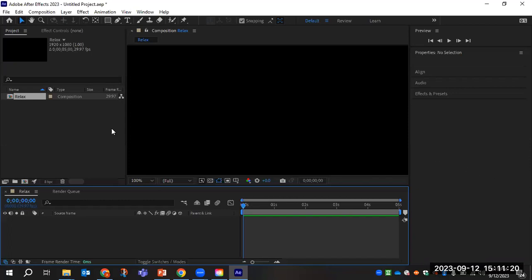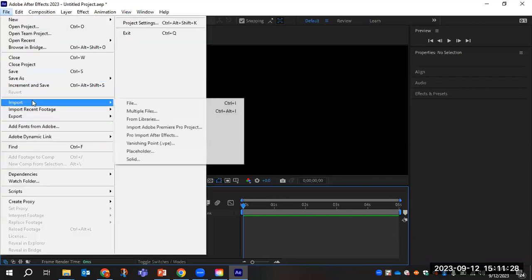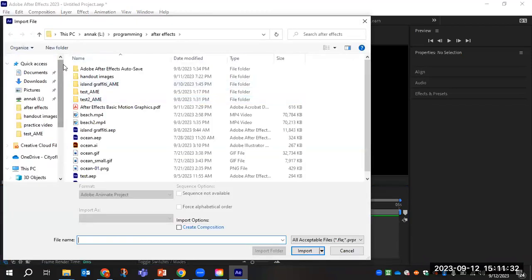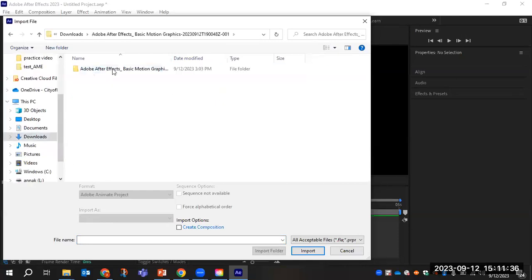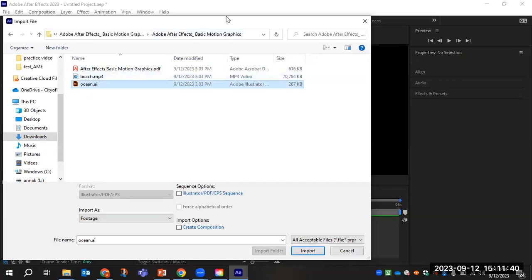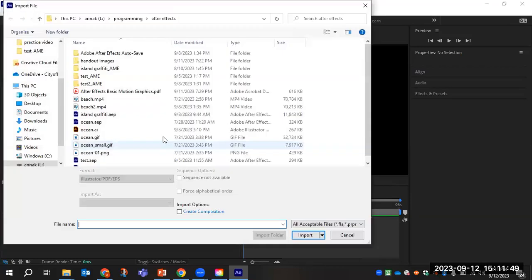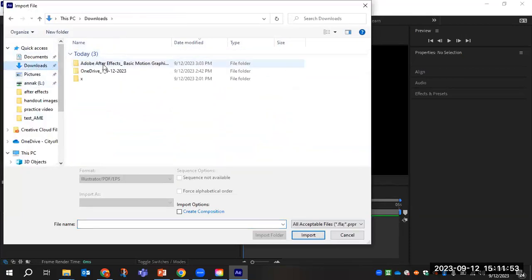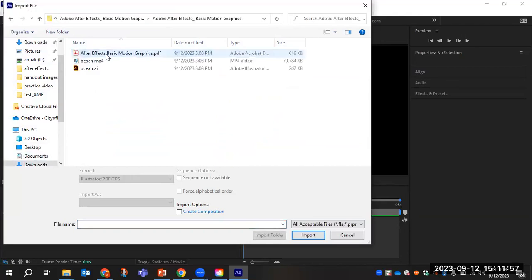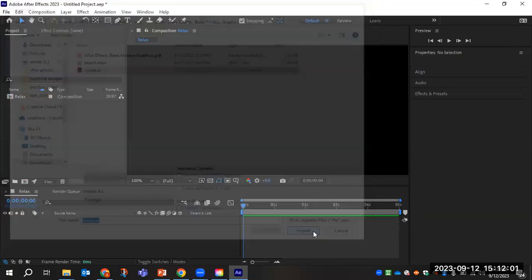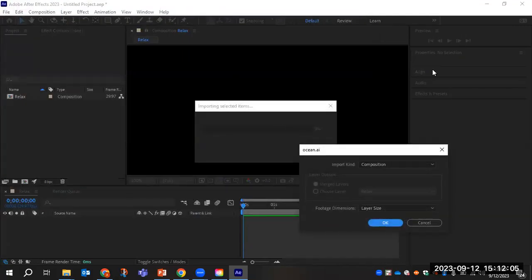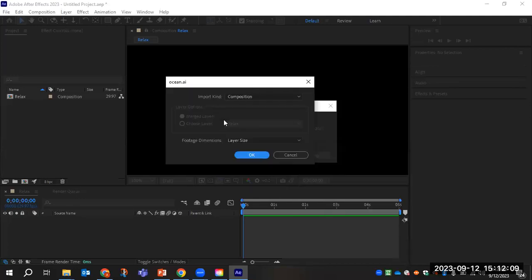There are two ways to import media. You can go to File > Import > File, navigate to your Downloads folder, and import the Ocean AI file. The other way is to right-click in the Project panel and select Import File, then navigate to the Downloads folder and import Ocean AI. A pop-up box will appear — make sure the import kind is set to Composition and the footage dimensions are Layer Size. Click OK.